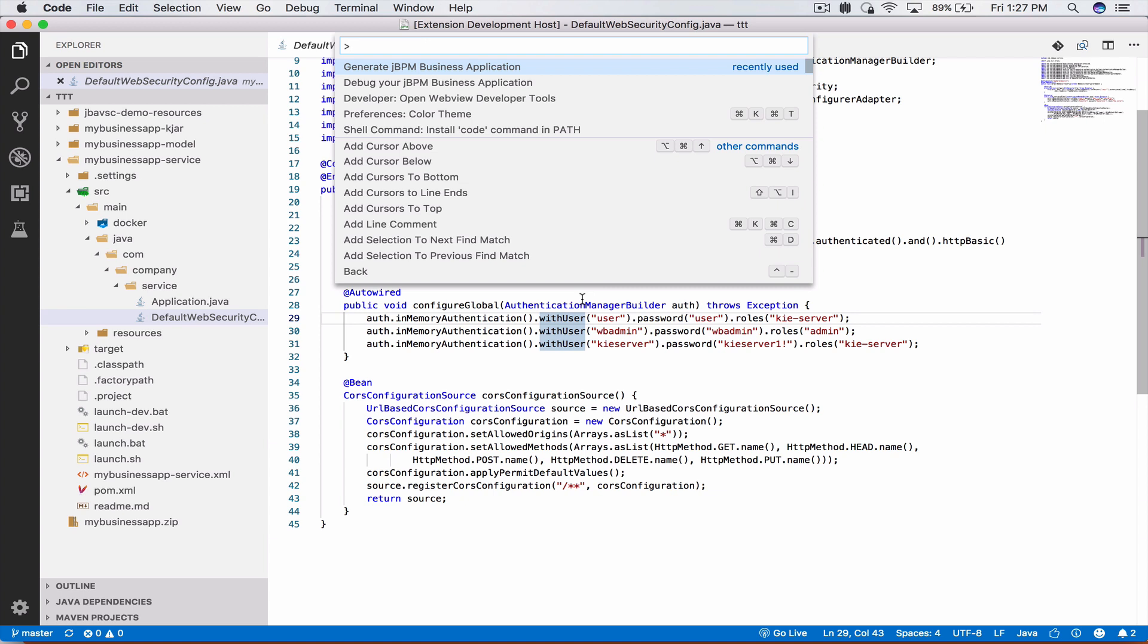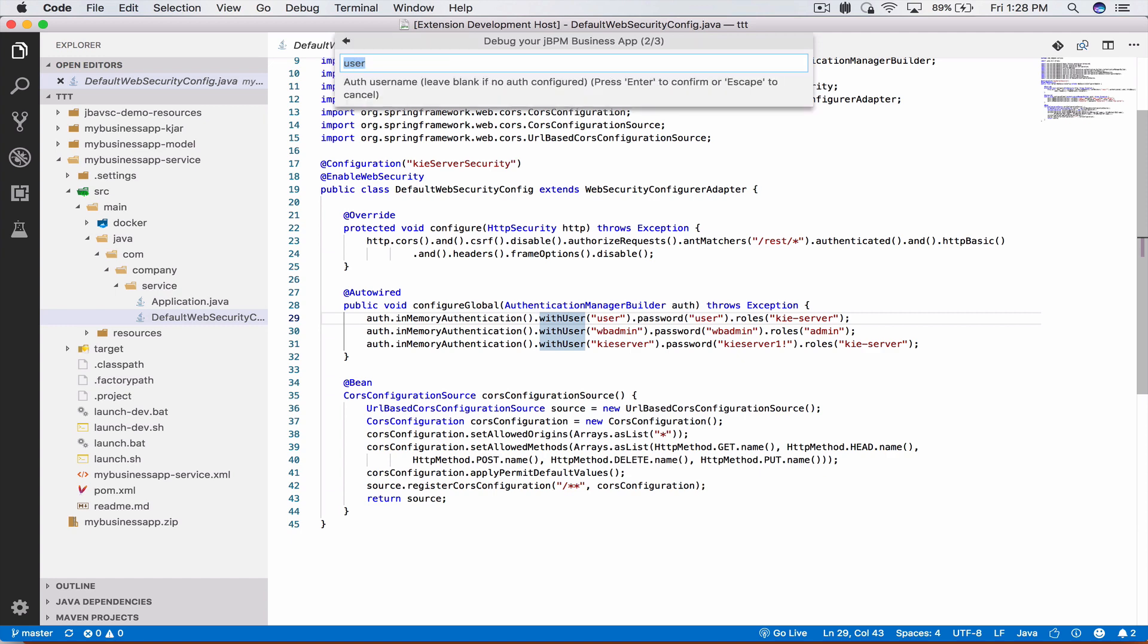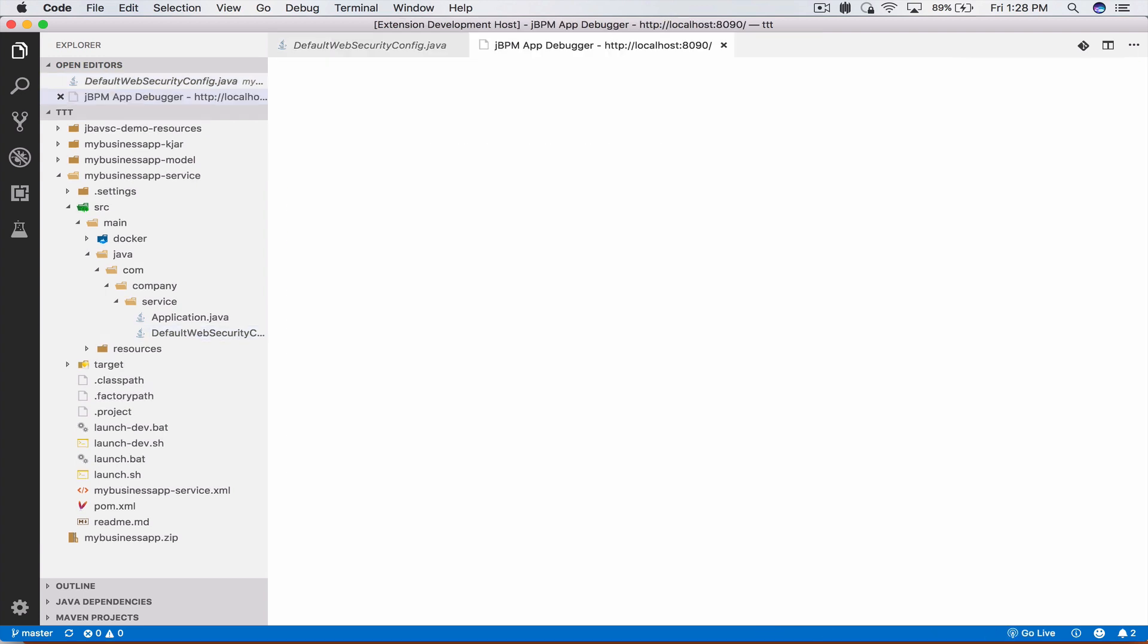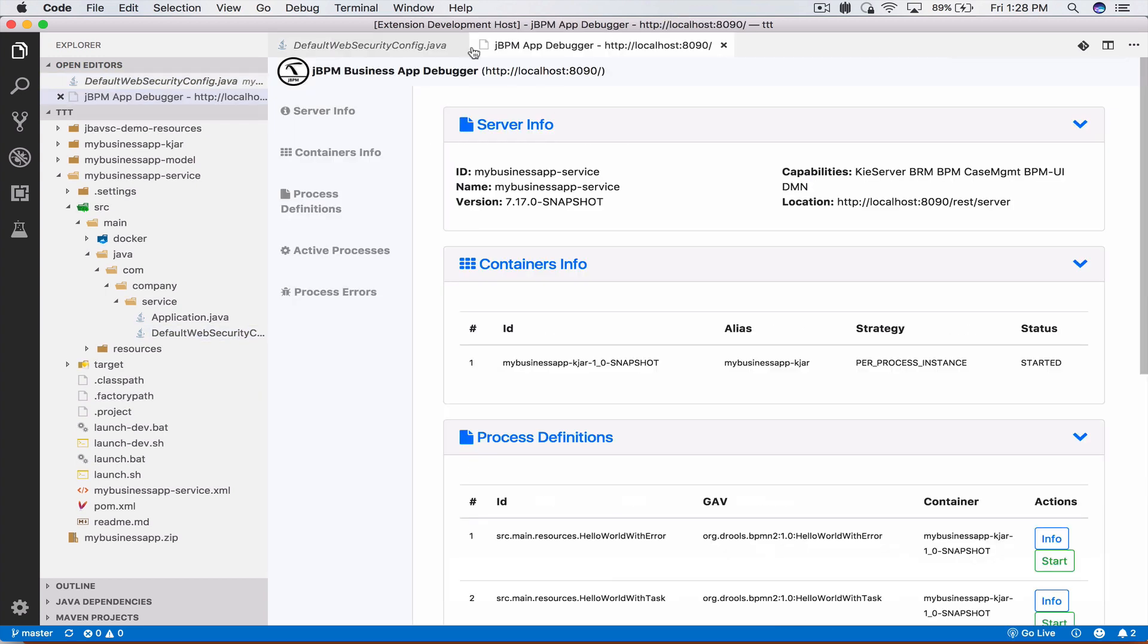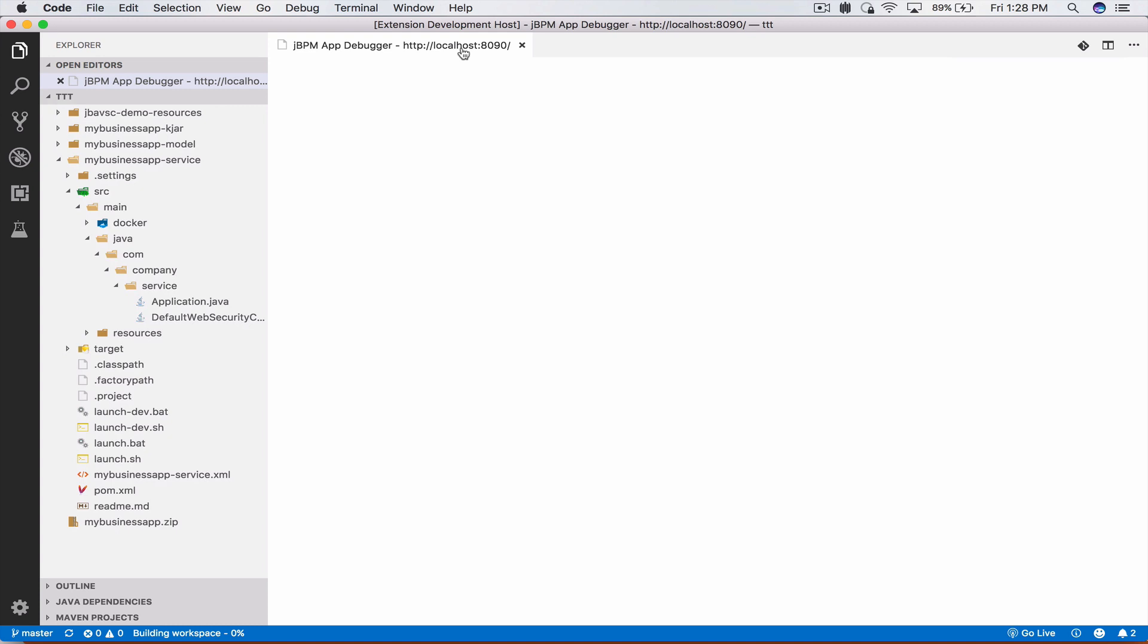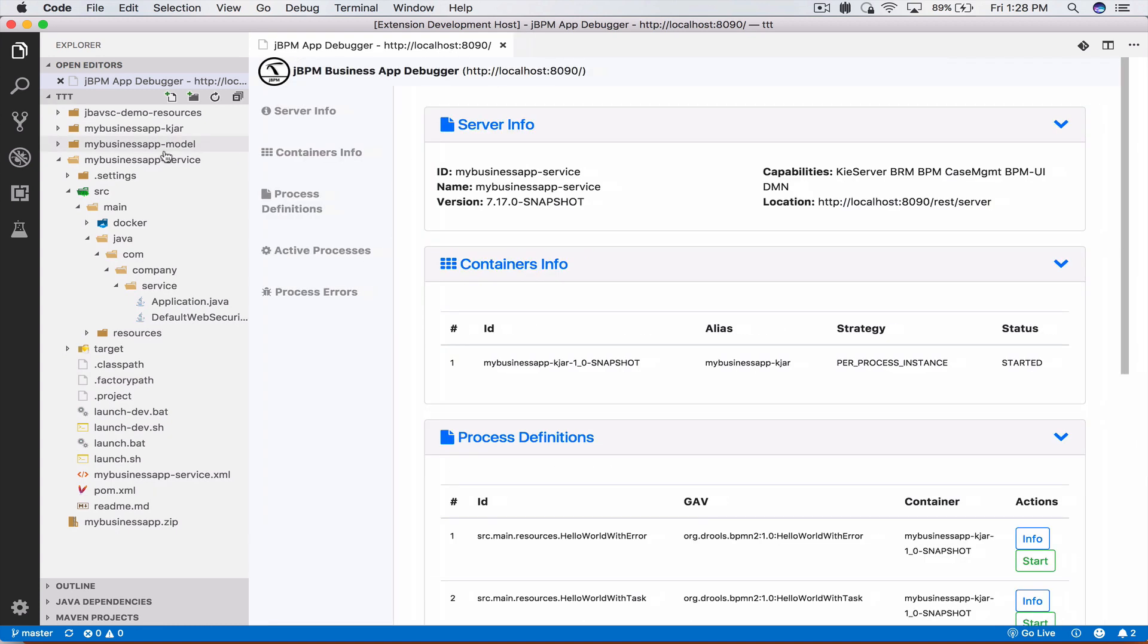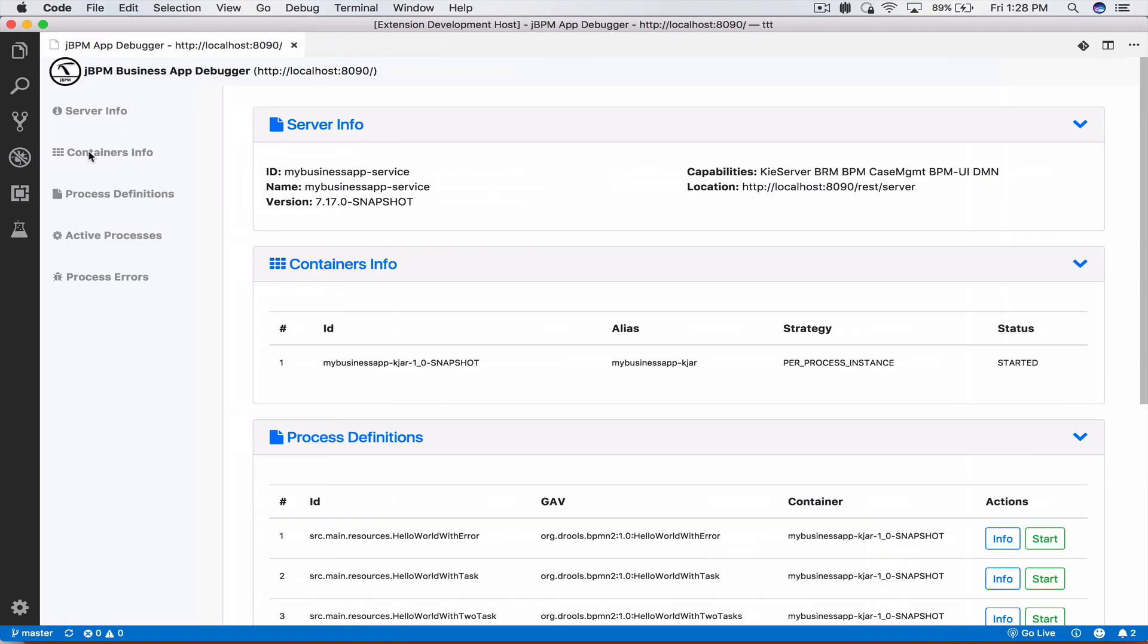The second command that the extension adds to your IDE is debug your jBPM business application. Let's click on that and it's going to ask you where is your business application running. If you're running it locally just like we did it's going to be by default under localhost 8090. Our default auth is username user and password is also user. Once we have done that the extension will open up a new editor window. This is your debugging environment.